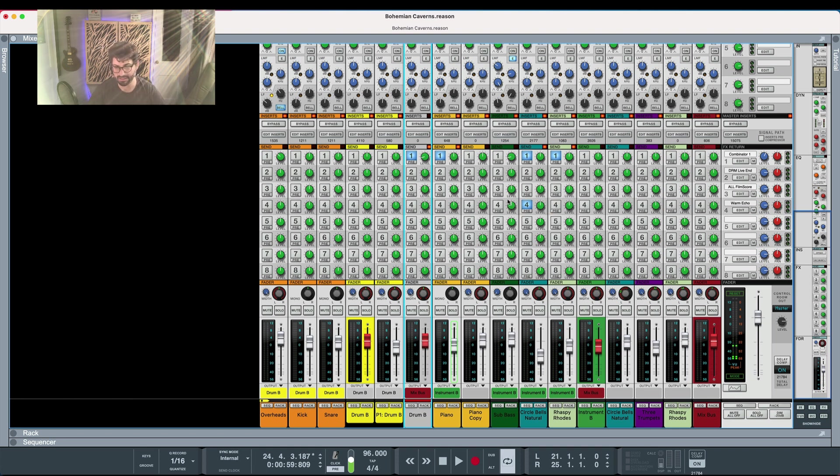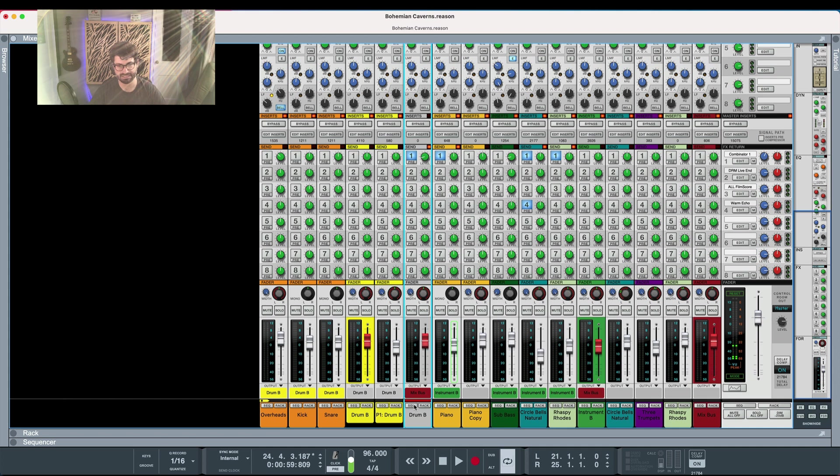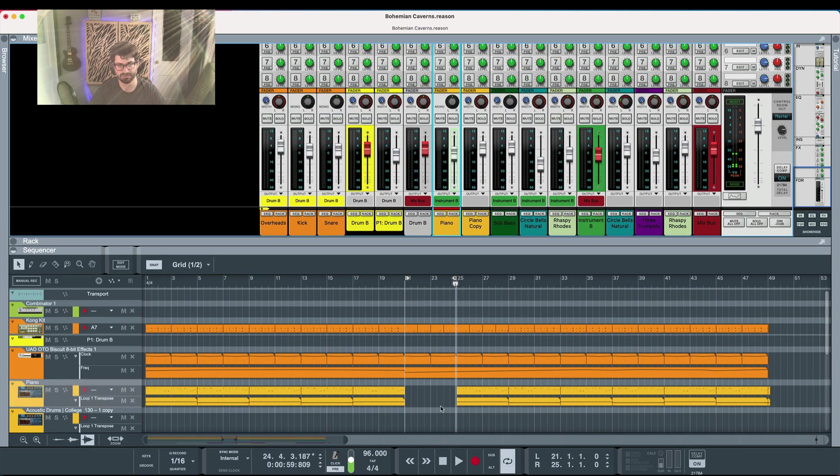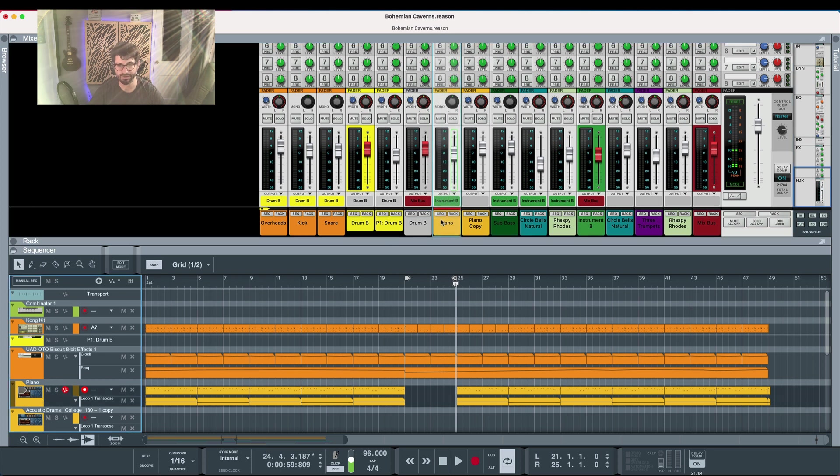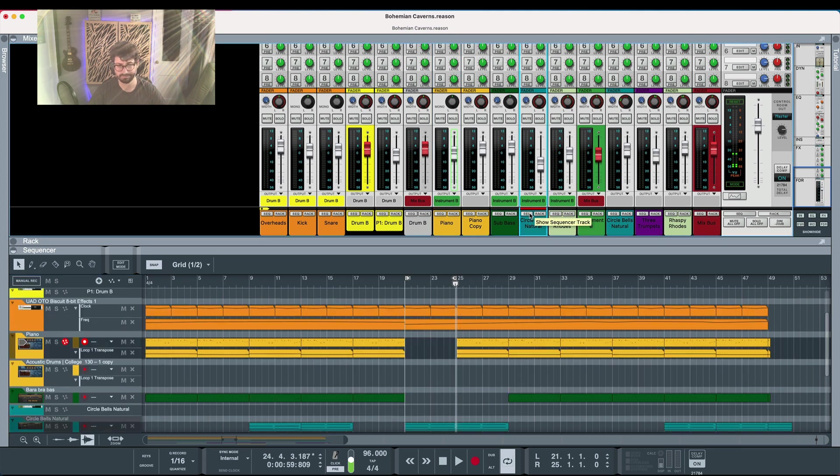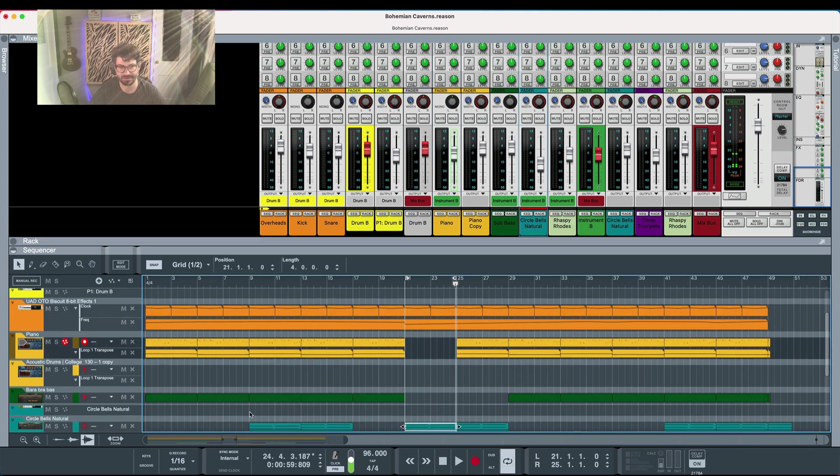Okay so now let's go to the next tip and that is you'll notice here on the mixer we see sequencer and rack buttons. If you click on this it will take you to the exact channel on the sequencer. So if you know that your piano is off or if you know your bells are off, boom you can go here and then quickly figure out which channel it is to edit.